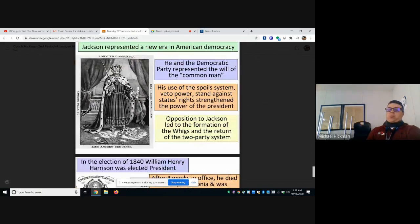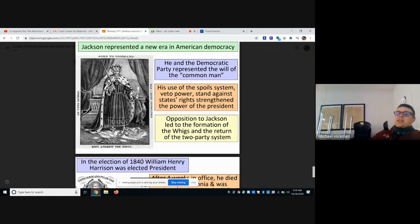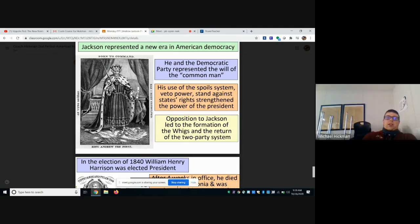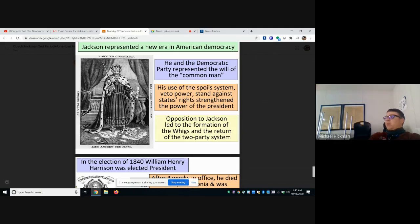Jackson represented a new era of American democracy. He and the Democratic Party represented the will of the common man, but his use of the spoils system, the veto power, and his stand against states' rights all strengthened the power of the president. Opposition led to the Whigs and the return of a two-party system. He started to become unpopular — depicted in cartoons as treating the presidency like a king. He used the veto more than any president in history up to that point, and it was seen as an abuse of power.